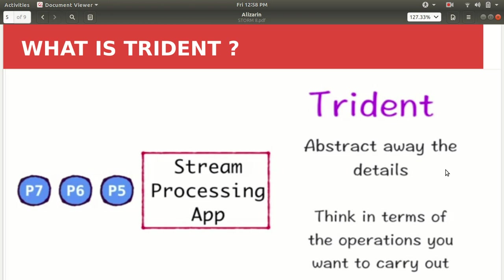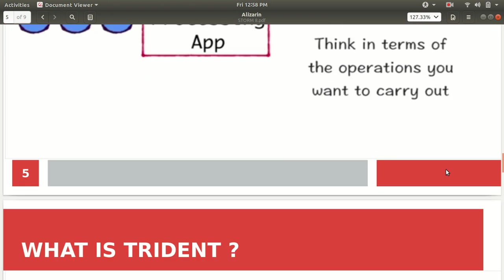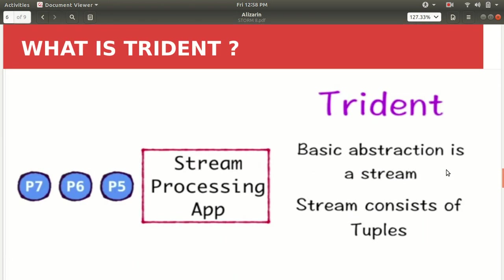This is how we can compare Trident with the traditional Storm. So in the Trident the basic abstraction that we use is a stream, like in the case of Apache Spark the basic abstraction that we use is RDD. So in this case the basic abstraction is called as stream and stream is nothing but the consist of tuples.